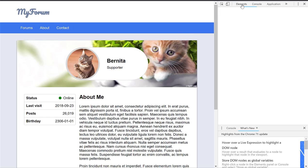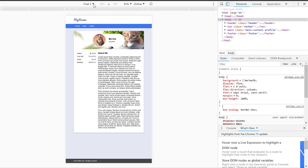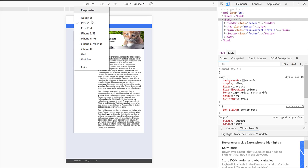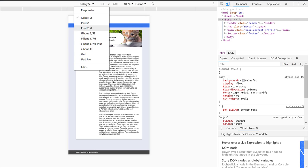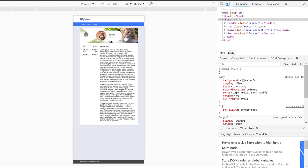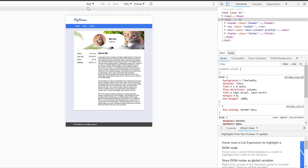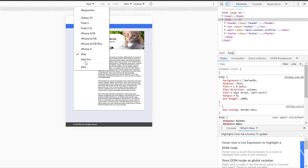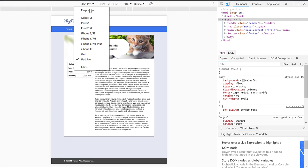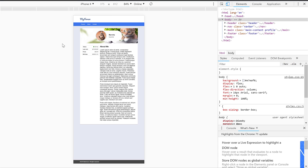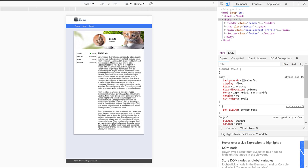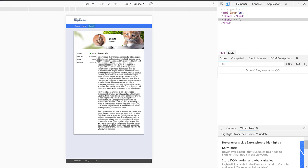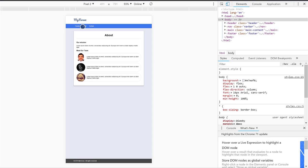When you inspect the page and you click on this toggle device toolbar, it allows you to switch between different types of phone formats and even some iPad, iPad Pro. But if we switch to the iPhone X, we can see that the logo is too small, the links are too small to press, it's hard to read, and as of right now, this is how it would look on a mobile device.